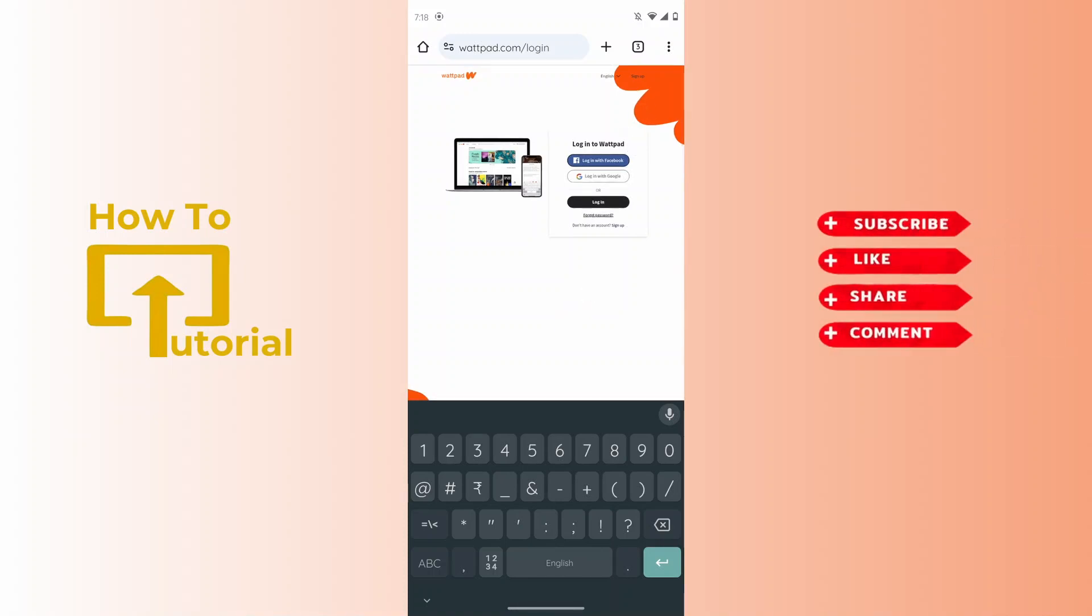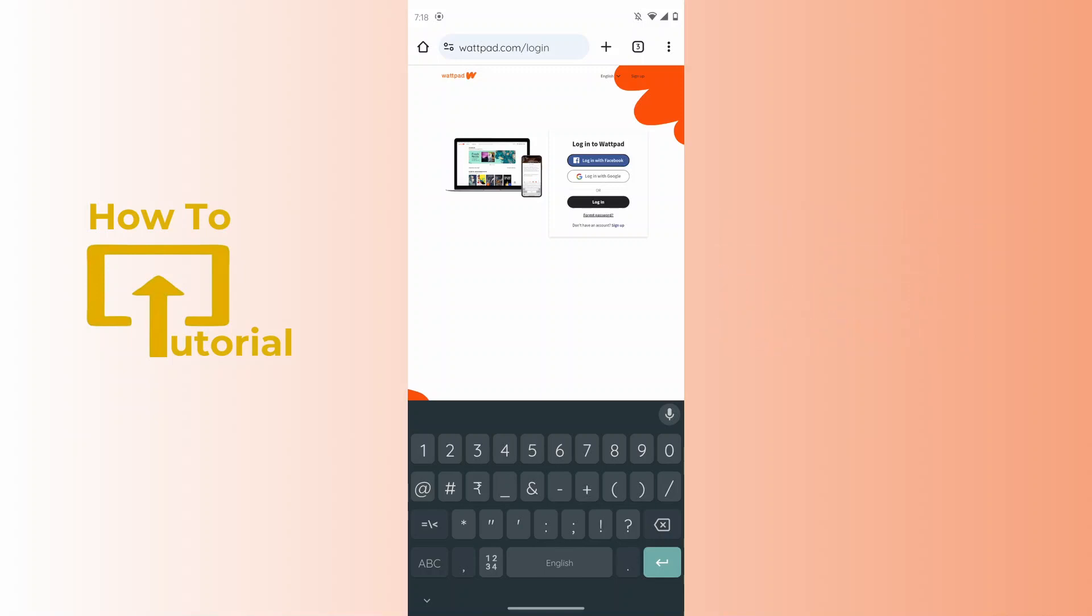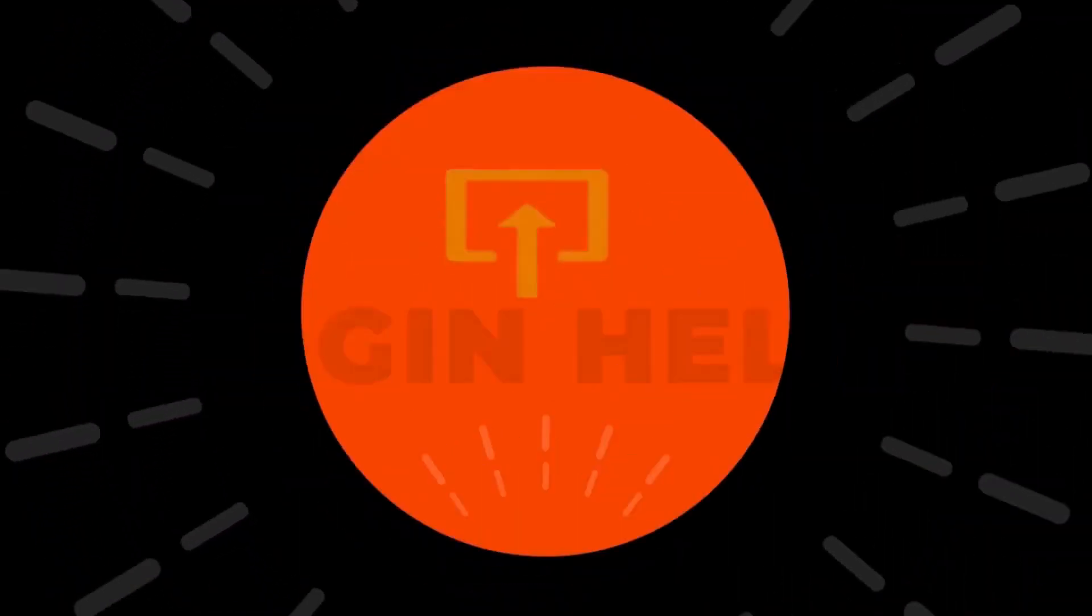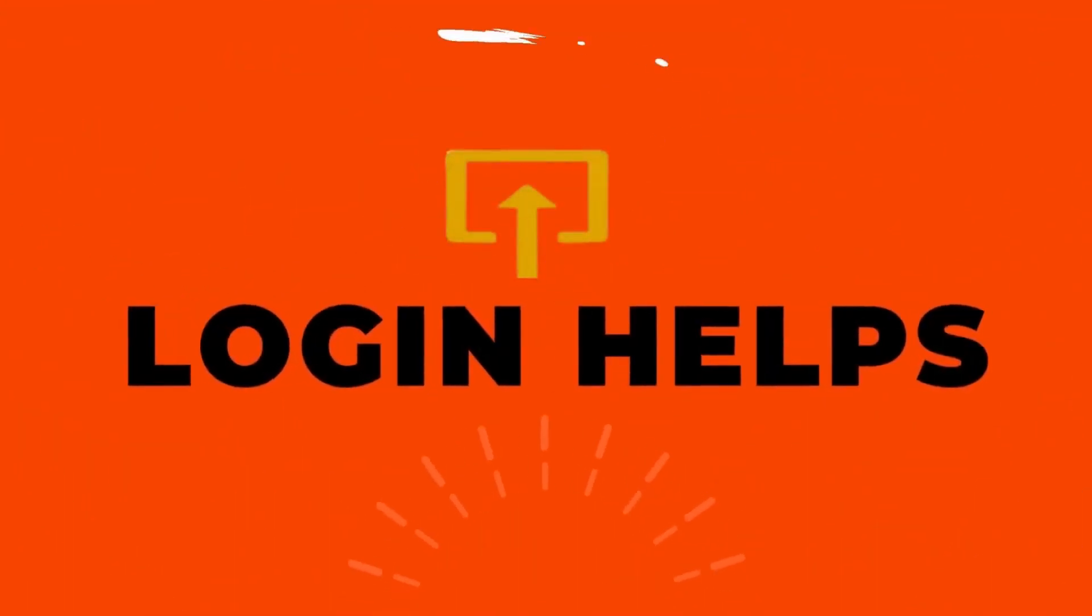After tapping on close account, here you can see you have successfully closed your account. So this is how to delete your Wattpad account. If you find this video helpful, don't forget to like and subscribe to our channel. If you have any doubts, feel free to comment below. Thanks for watching.